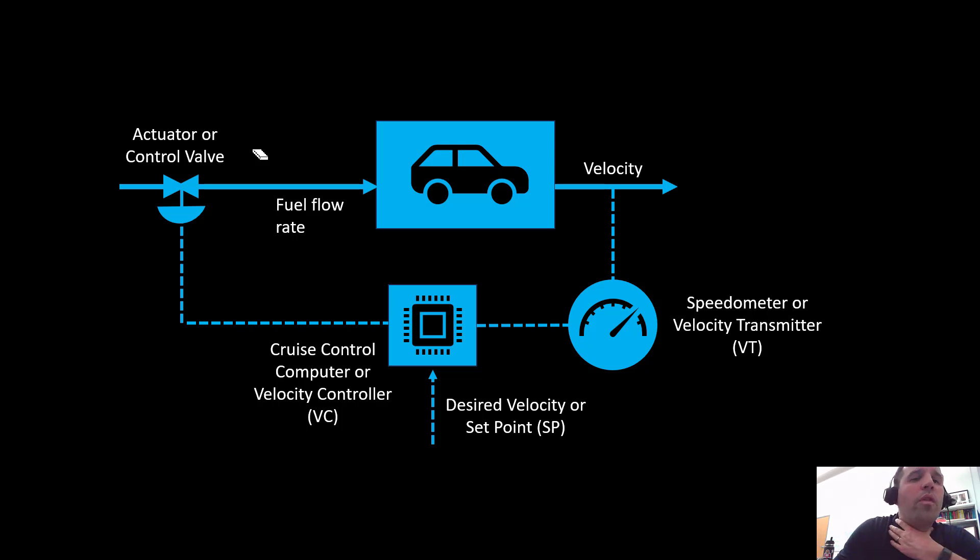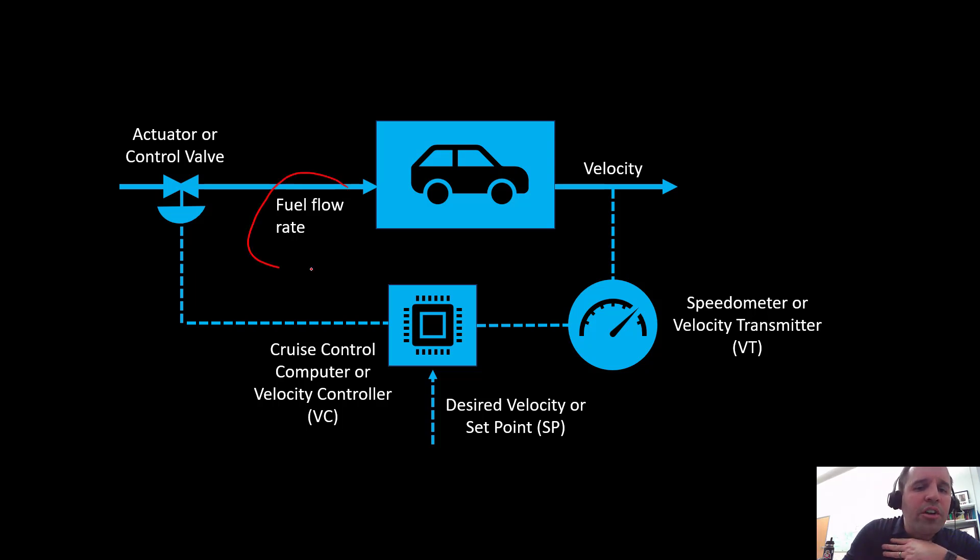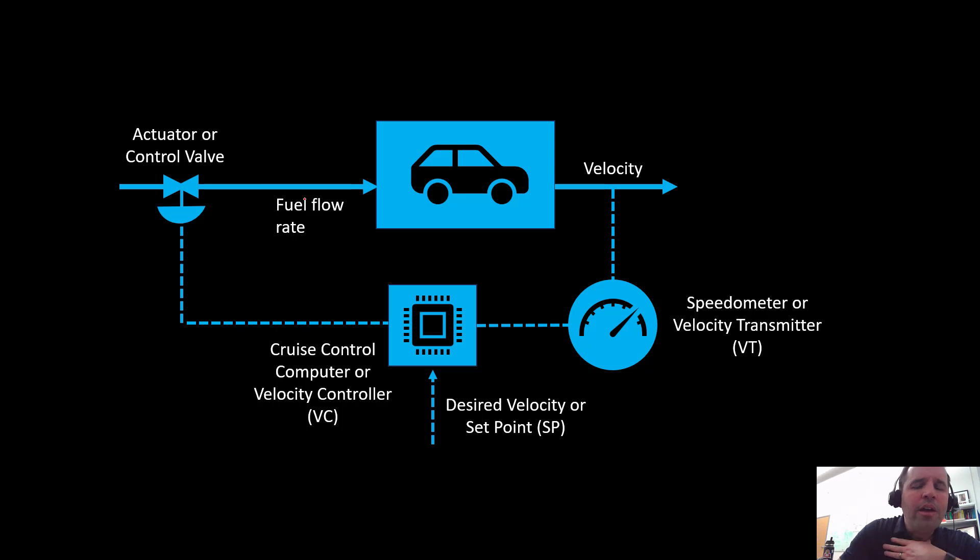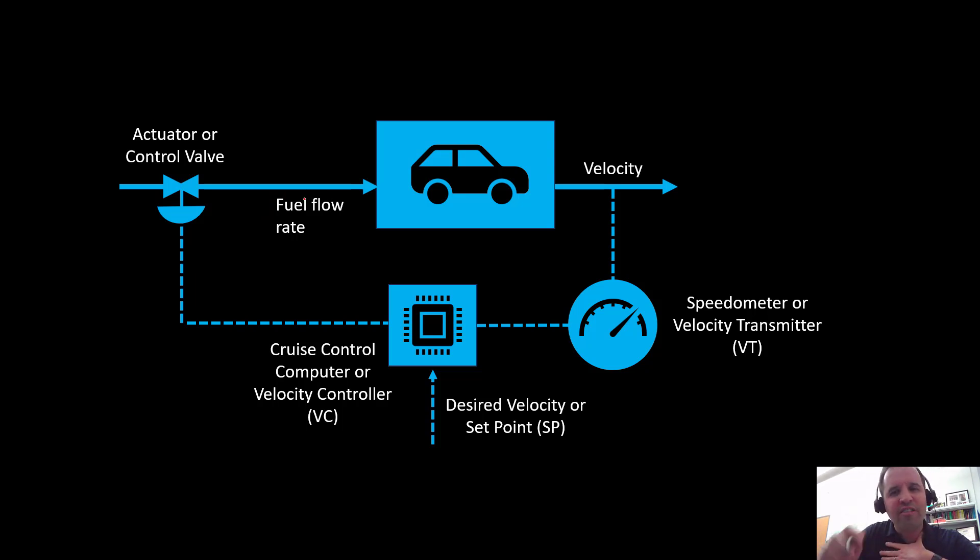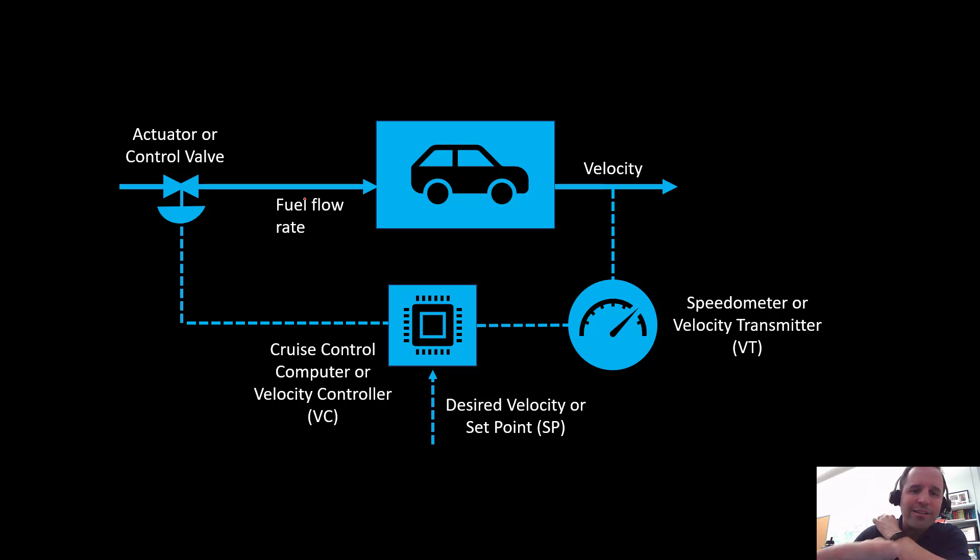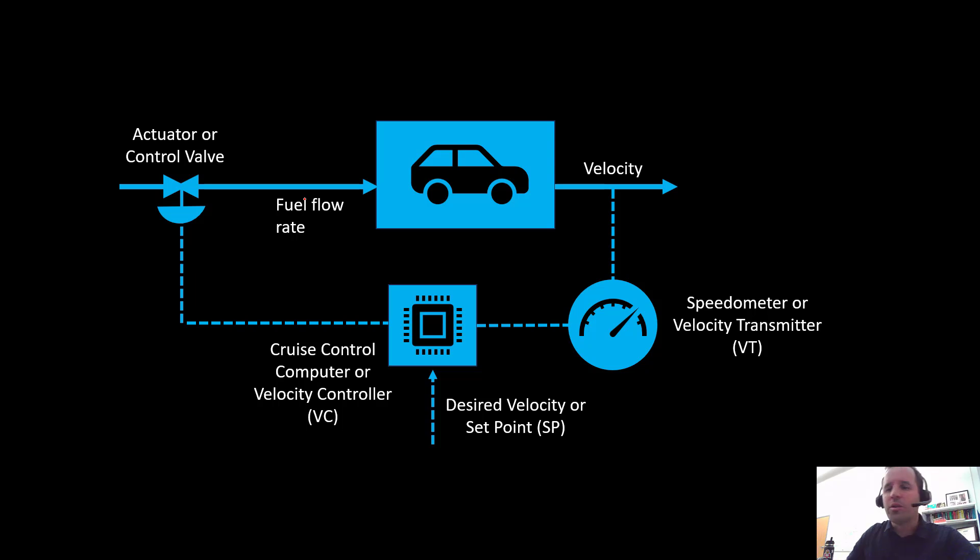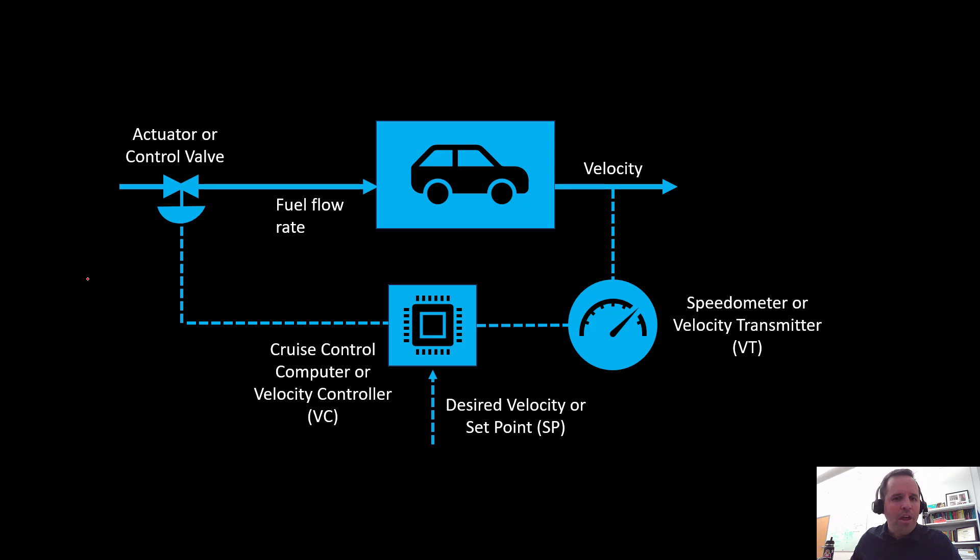There may also be other modes of control that we might want to operate in. For example, we might want to be able to control this fuel flow rate directly. Rather than controlling our velocity at 65 miles per hour, suppose we want to control this fuel flow rate at 2.5 gallons per hour. So what we could do is build a separate controller just for the fuel flow rate.